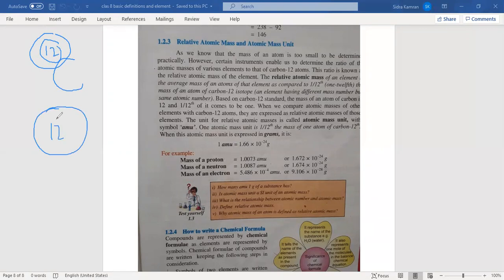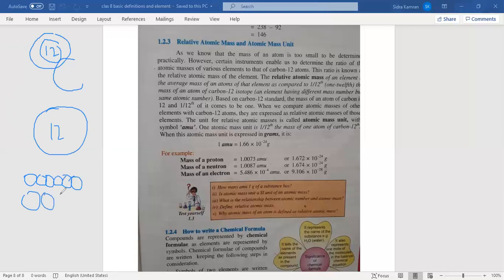We take the carbon-12 atom and divide it into 12 equal small pieces — 1, 2, 3, 4, 5, 6, 7, 8, 9, 10, 11, 12. So we divide it into 12 equal small pieces.